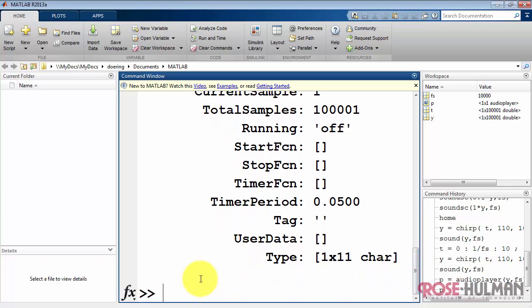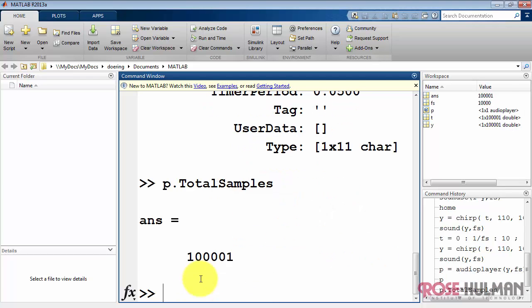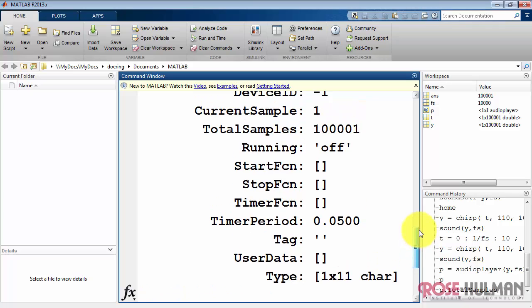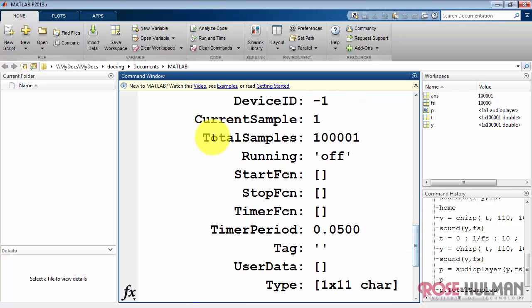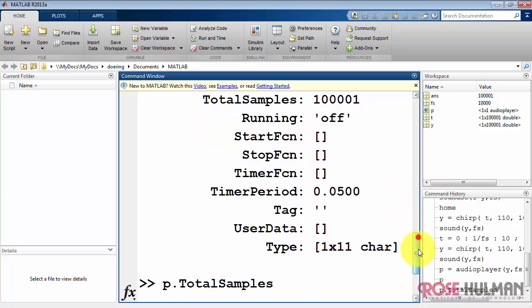Lots of different properties. You can access any desired property from the command line using the period notation. So I say the object name, period, and then TotalSamples as an example, and we see the value 100,001. And that matches what we saw earlier.